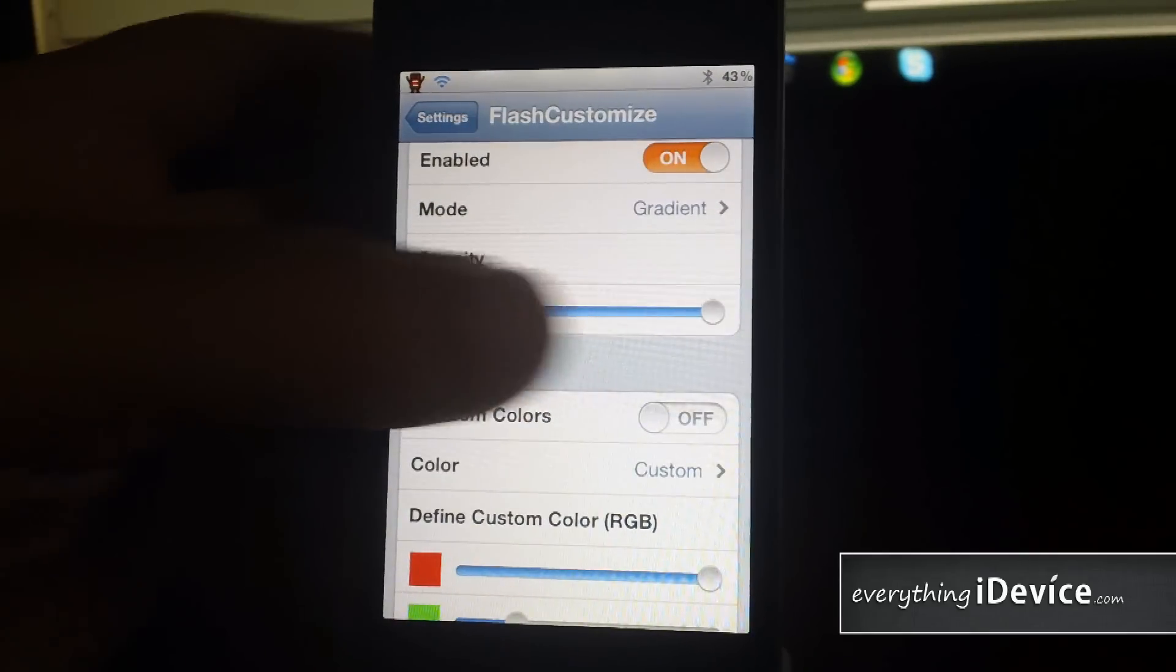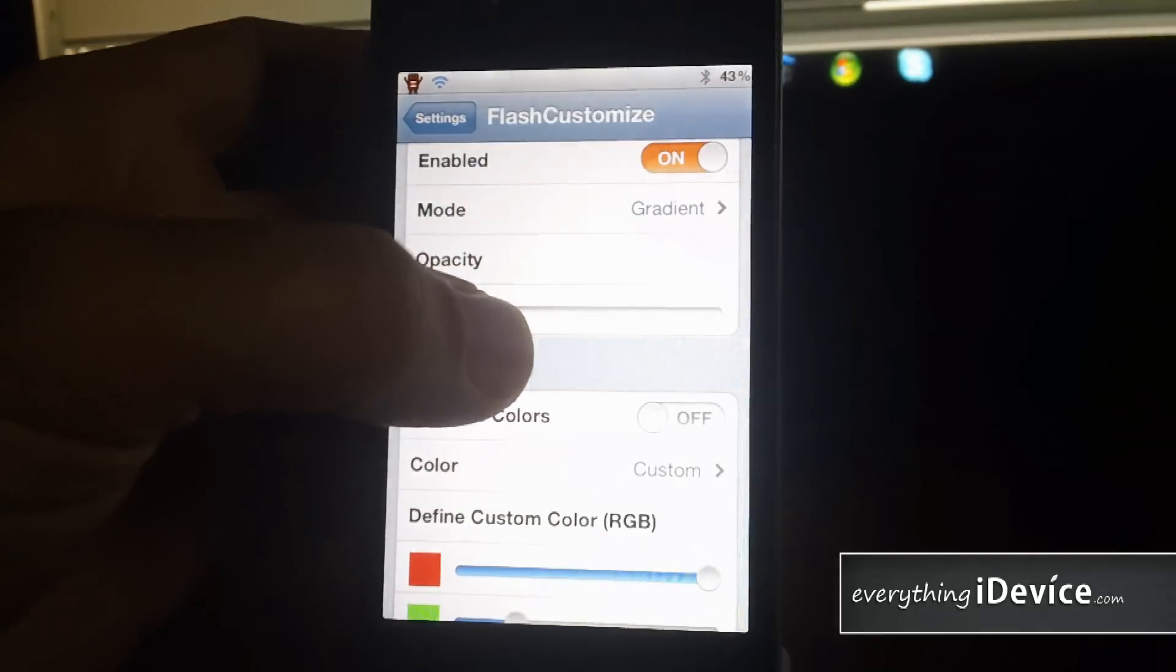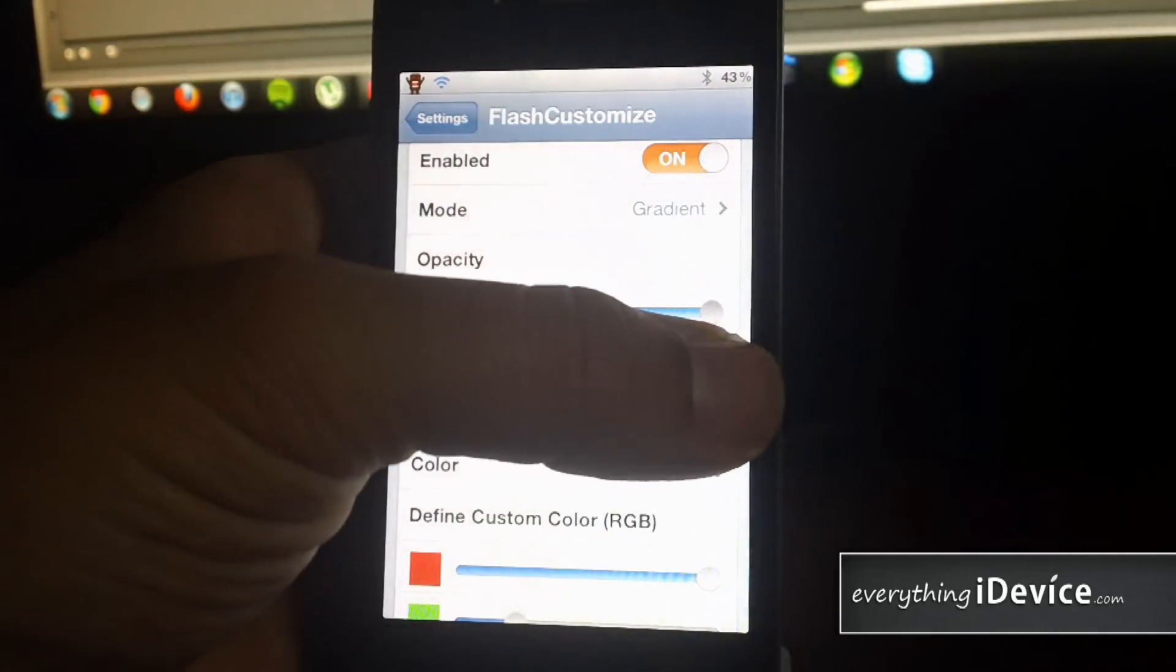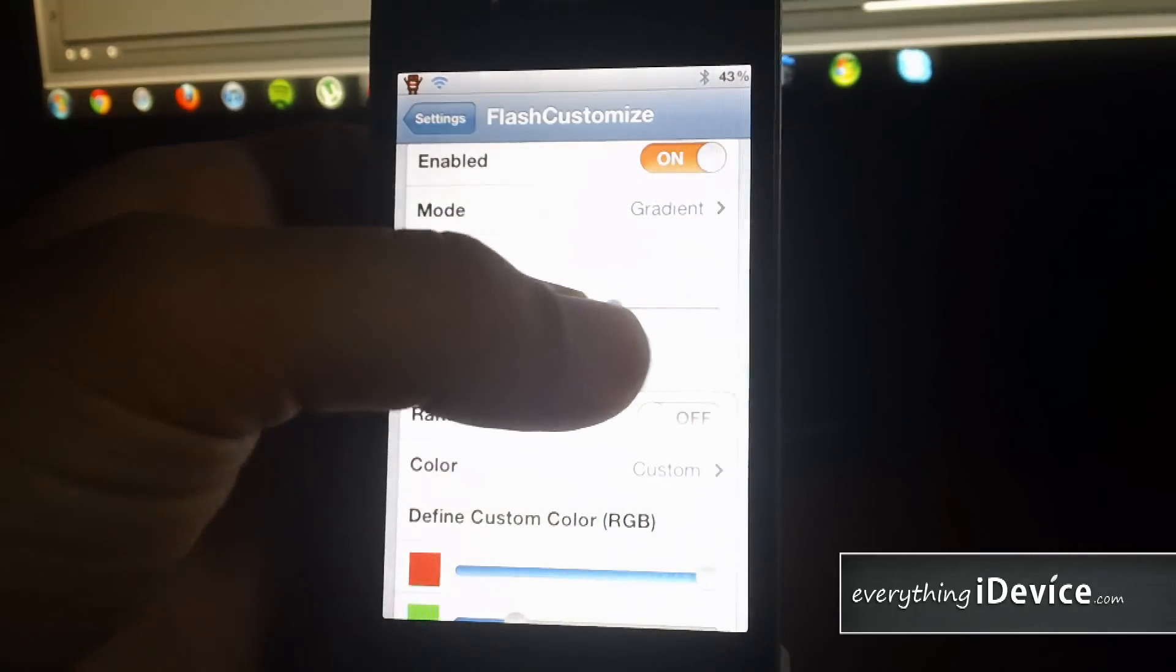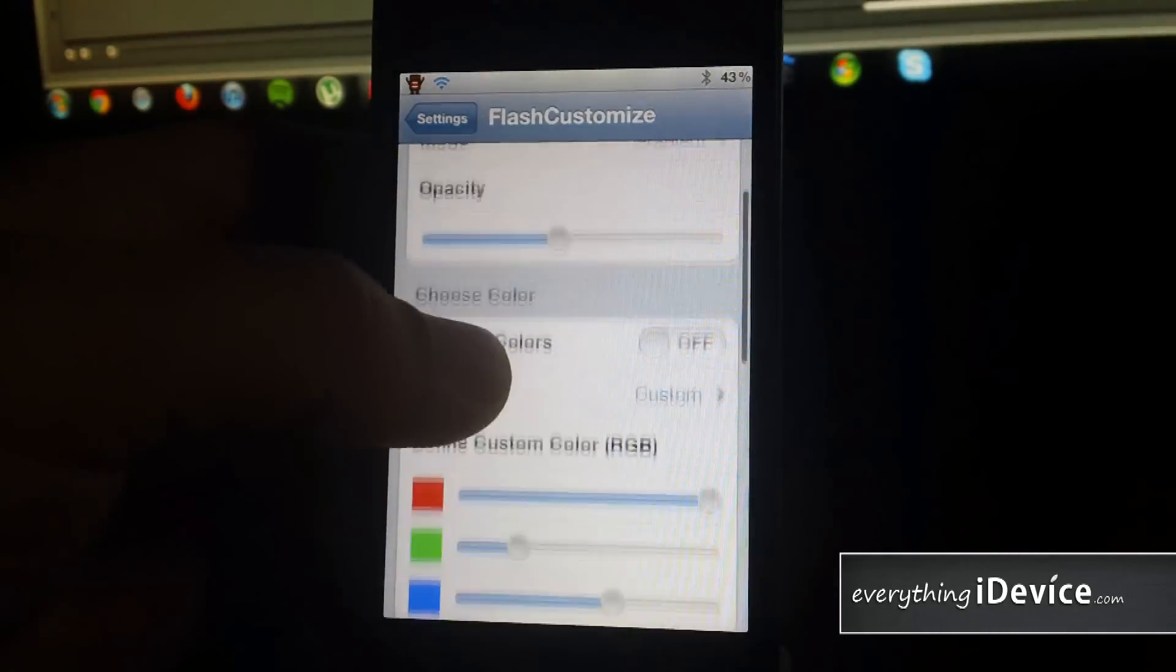Here you have the opacity. So if you turn this down, it becomes more transparent. Higher is non-transparent. So let's put it kind of towards the middle.